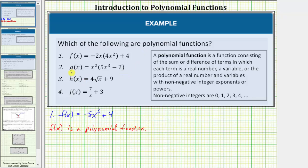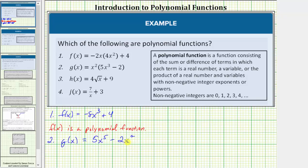For number two, let's begin by determining the product. We distribute x squared: x squared times five x cubed equals five x to the fifth, and then we have minus x squared times two, which equals two x squared. So g of x equals five x to the fifth minus two x squared. Notice g of x is a difference of two monomials. Both terms are a product of a real number and the variable x raised to a non-negative integer power, so g of x is a polynomial function.